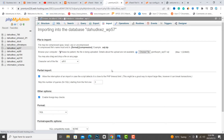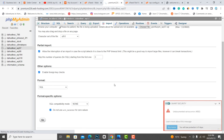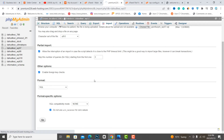It will take some time depending on your SQL data size. After uploading is finished, your site will be live.